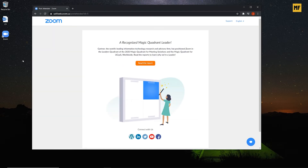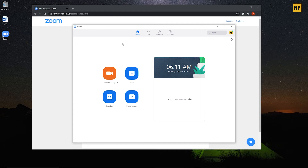Once you have Zoom downloaded and installed, the next thing you need to do is go to the desktop icon and double-click on it to open the Zoom interface. You'll be brought to a page like this where you have different options: you can create a new meeting, join a meeting, schedule a meeting for a particular time, or share your screen. Today we'll be focusing on creating a meeting.